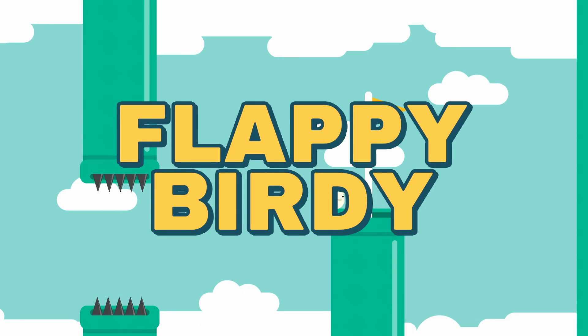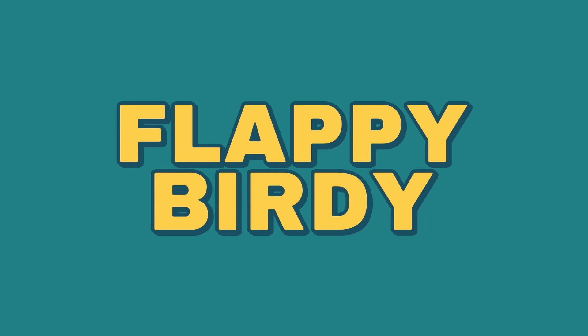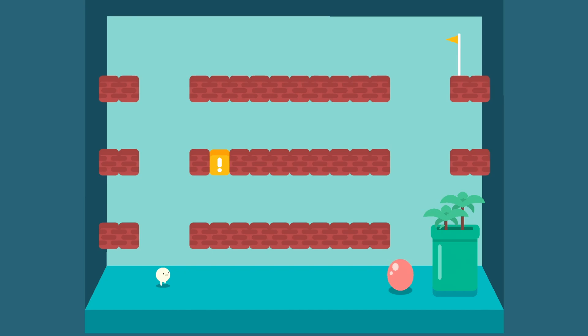Oh no, did I just call Flappy Bird a good game? Flappy dirty. Oh, I forgot about these levels.